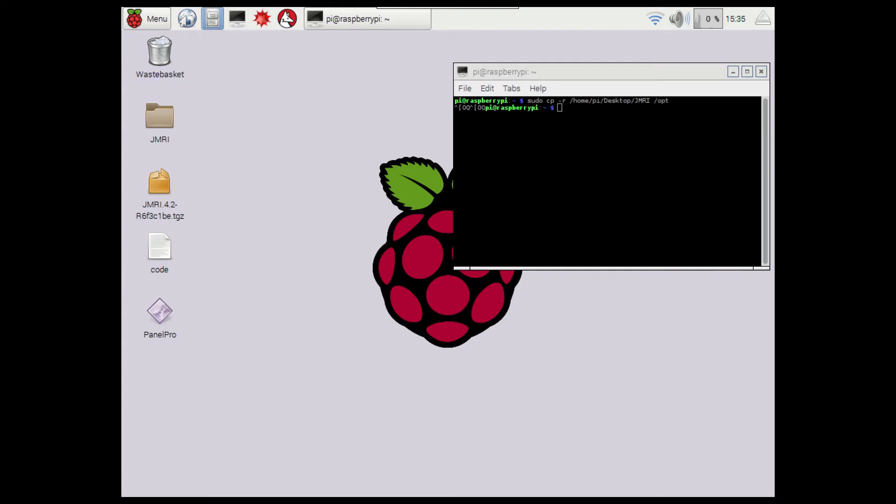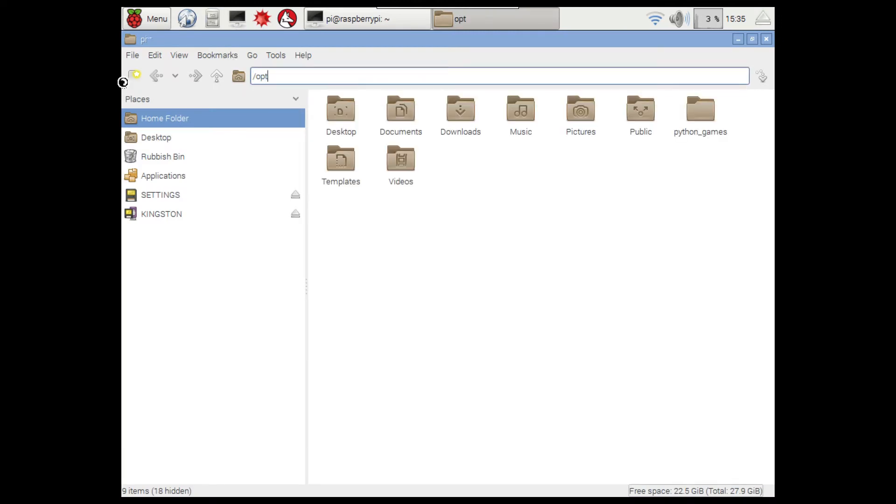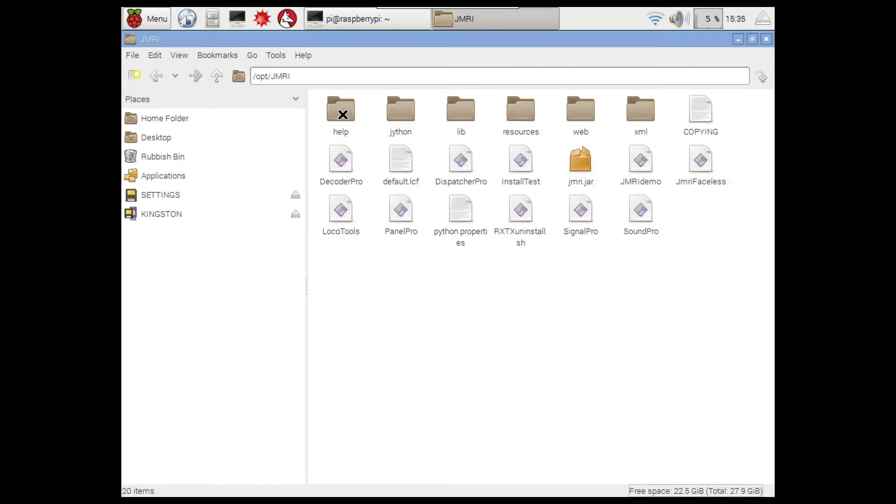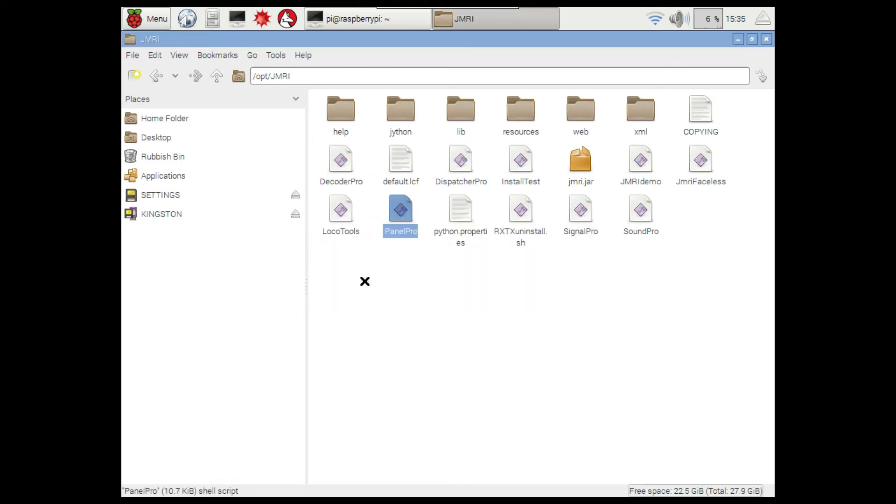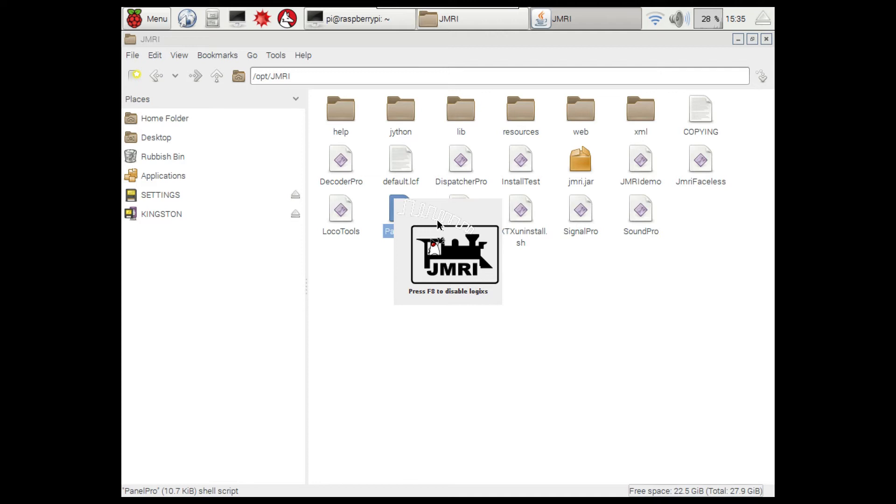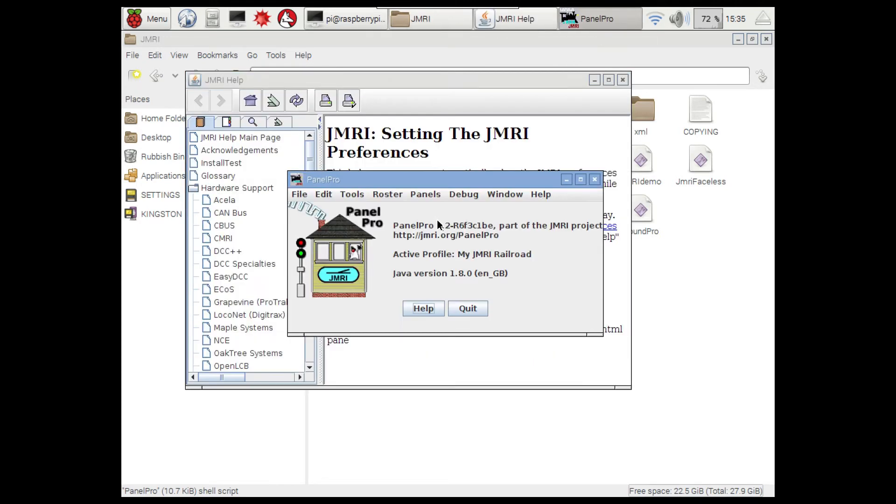What we need to do is go to file manager and then type /opt in here to take it to the folder, then we go to JMRI, as you can see everything is in here. Now if you want to launch the panel pro, just click on this thing, go execute, and then if you give it a second, it should be set. There we go, as you can see the JMRI logo has come up, which is good to see. That's now all set up.